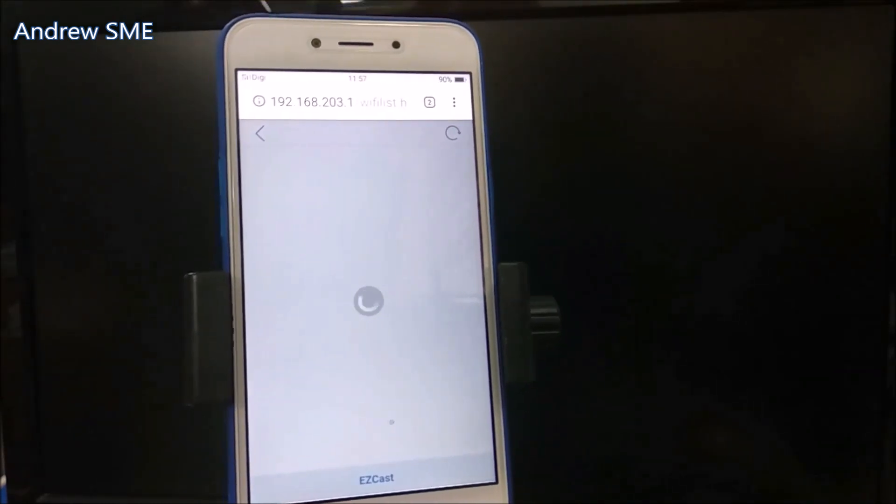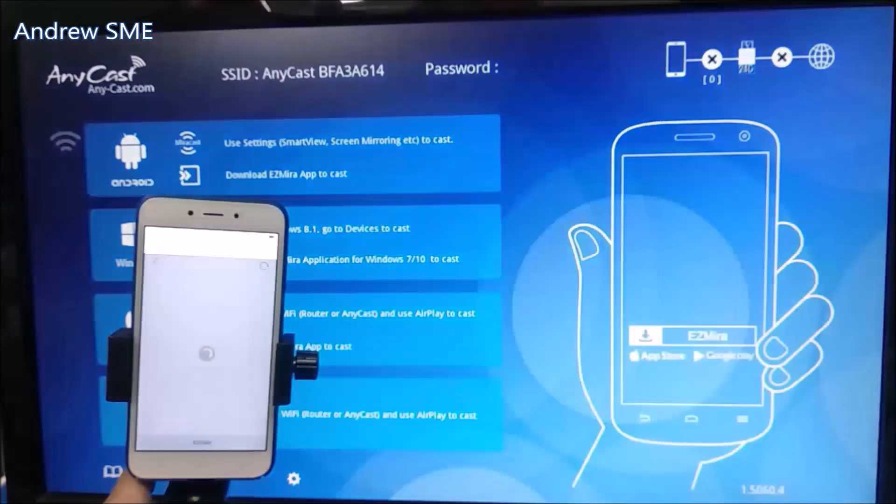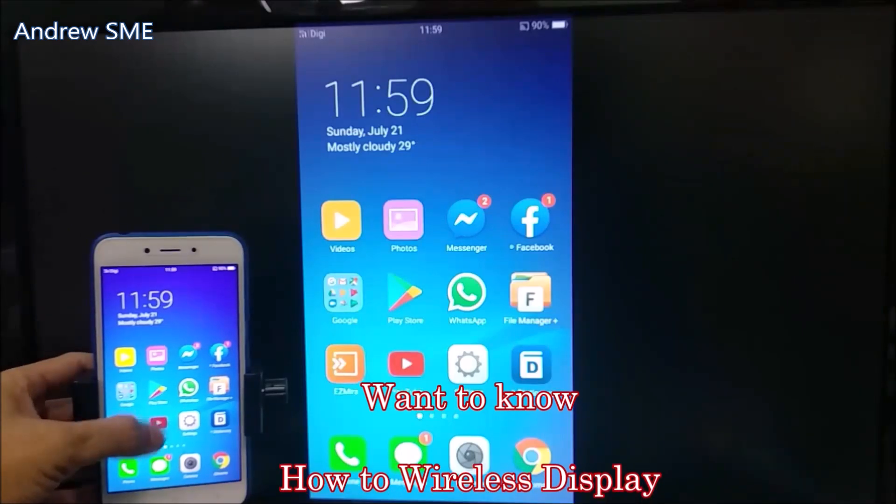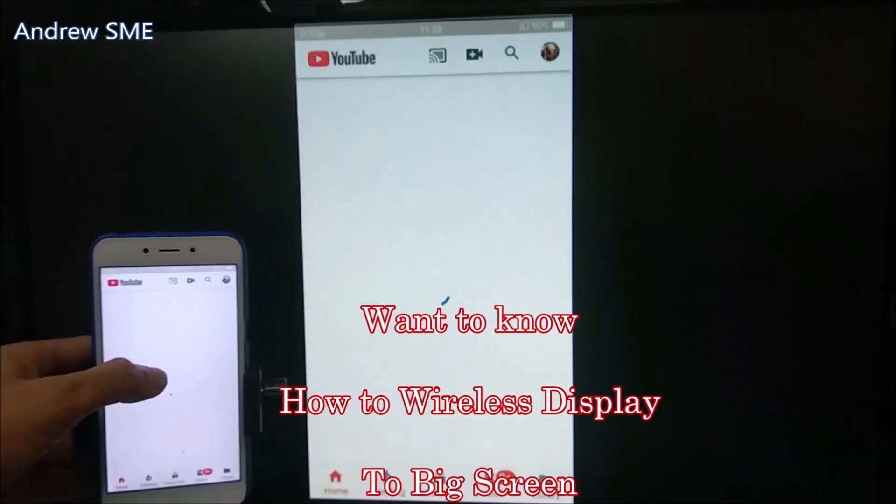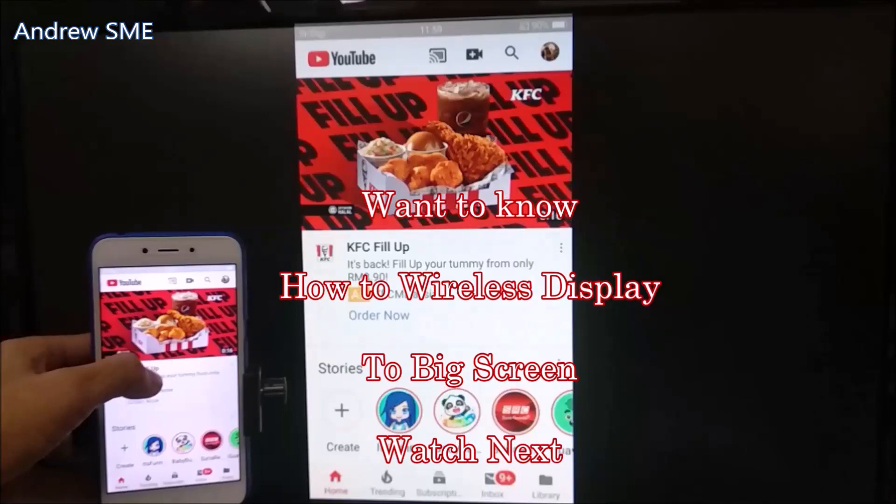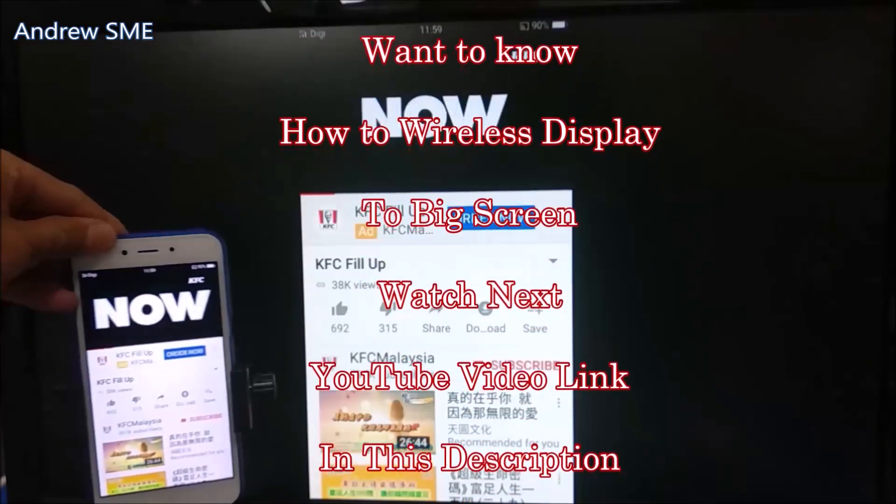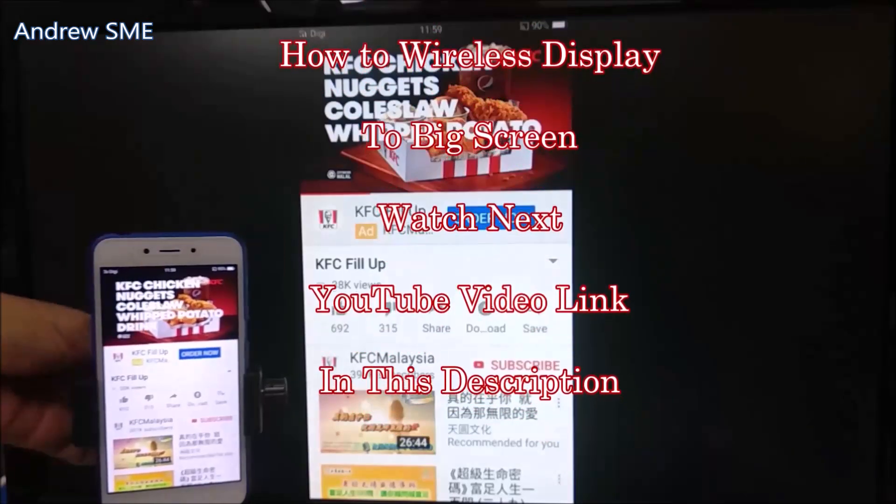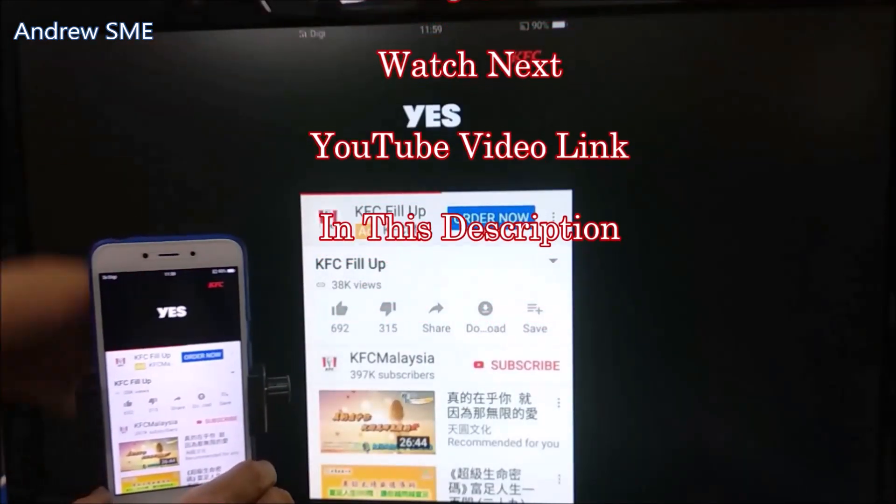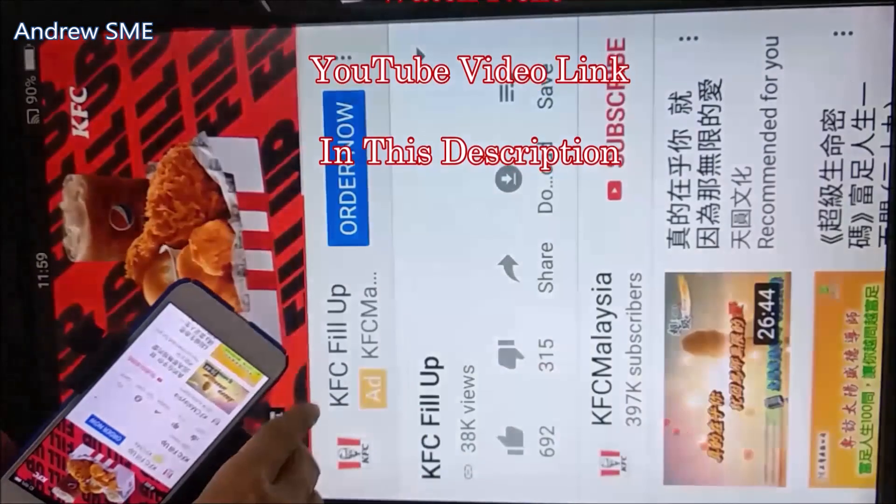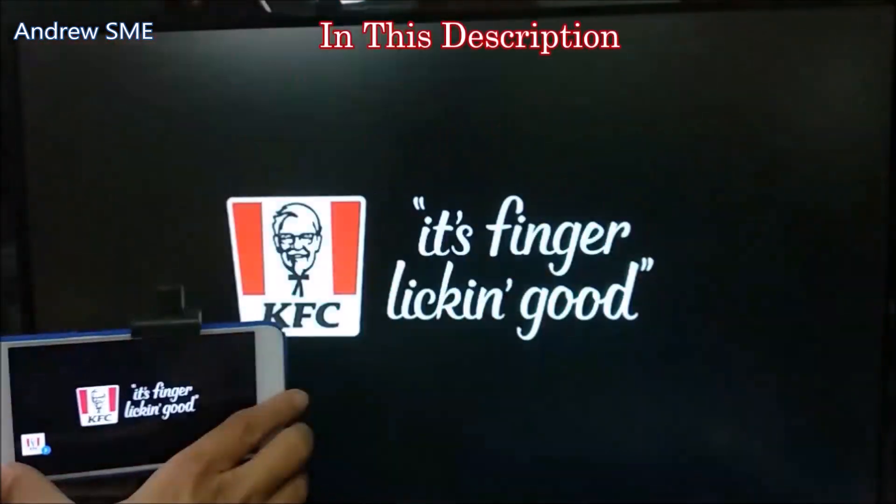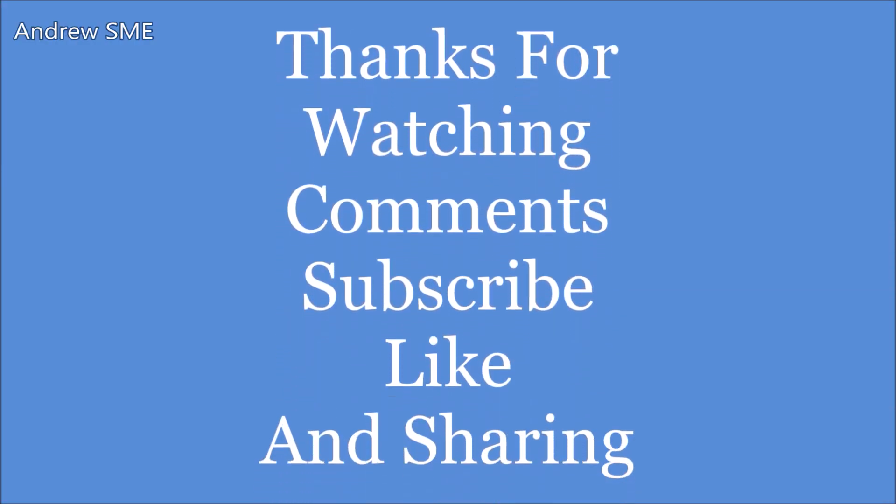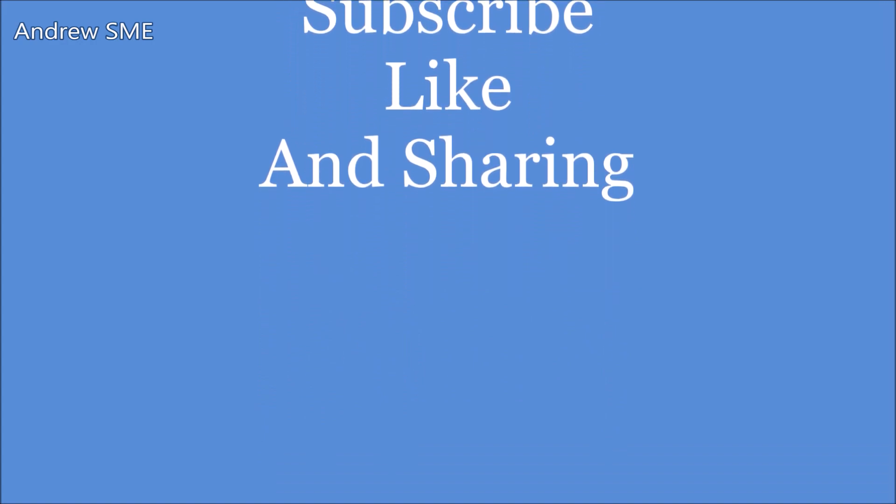Just wait a moment. The screen is coming up. Yeah, here it is. You can see it working now.